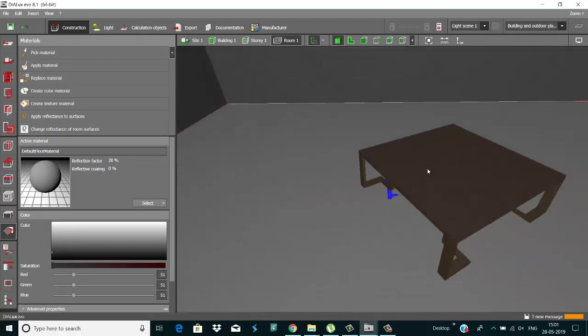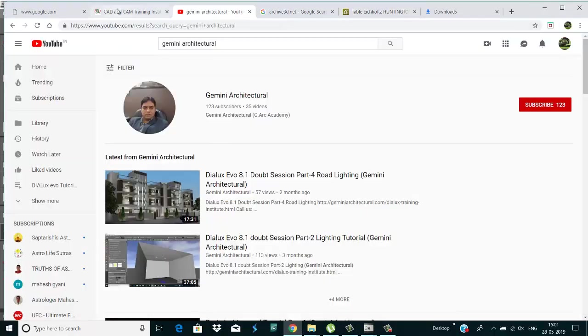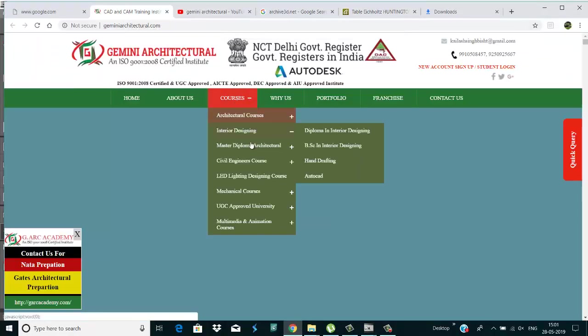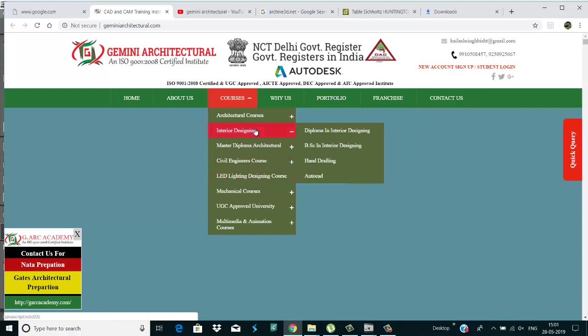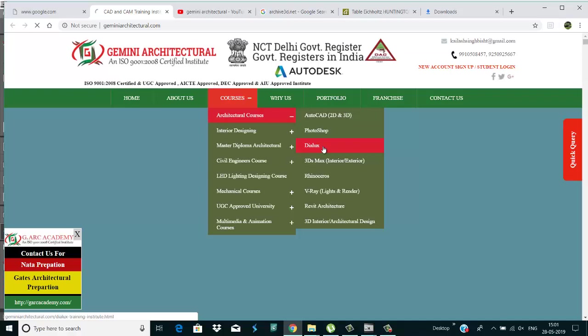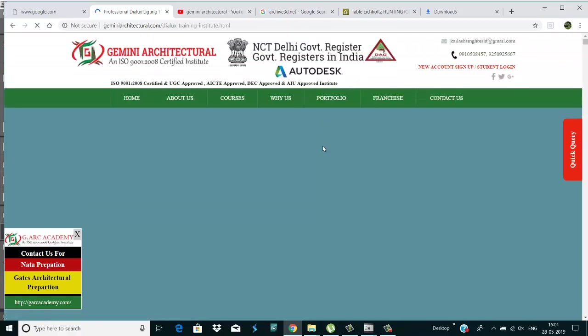Okay, that is the way to import files in Dialux Evo. If you like this tutorial, please like and share it. This is our website, Gemini Architecture. If you want to learn this, there's a Dialux lighting course. If you want to learn Dialux, we have a Dialux course also, Dialux Evo 8.1.